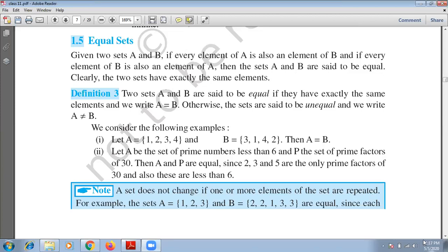Good morning everyone. Today I will start one more type of set, which is equal set. I hope in the previous video you have covered all the points. Now let's start our next topic: equal set. As you can understand by this word 'equal', we will talk about equality here.